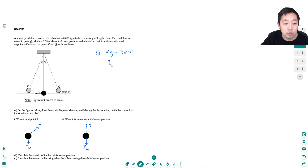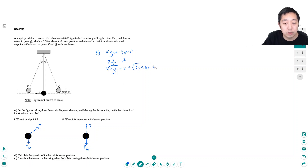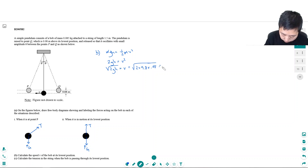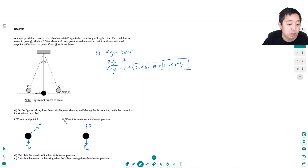Solving for v: 2gh equals v squared, so v equals the square root of 2gh. That's the square root of 2 times 9.8 times h, where h is the height difference of 0.08 meters. I get 1.252 meters per second.